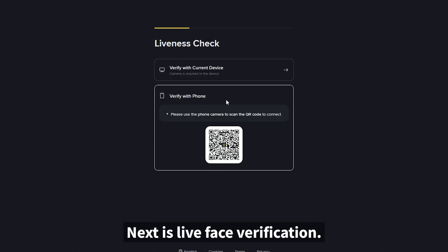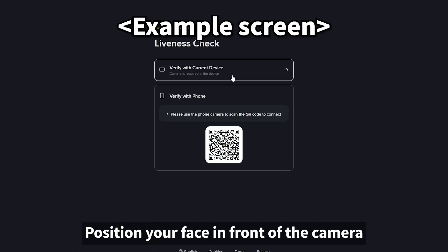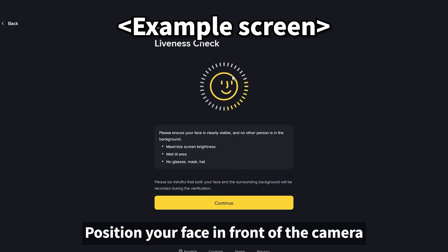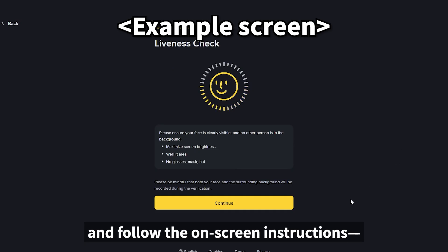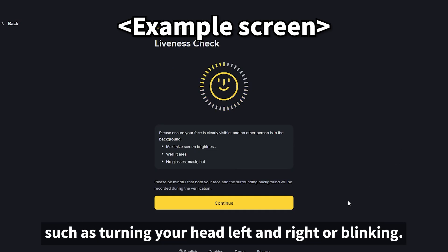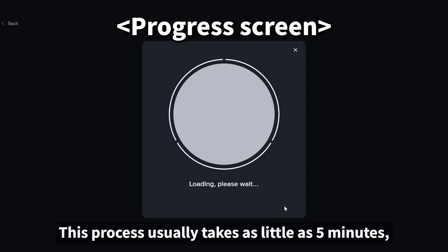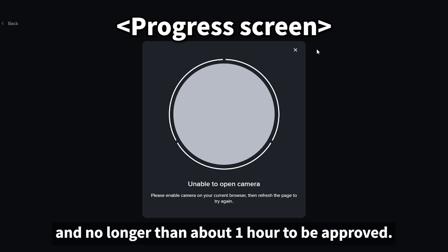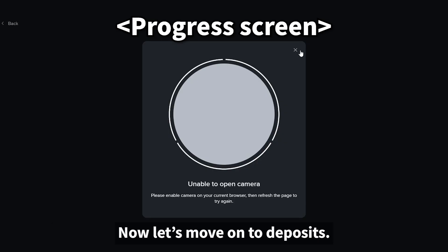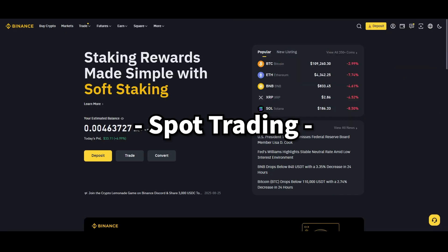Next is live face verification. Position your face in front of the camera and follow the on-screen instructions, such as turning your head left and right or blinking. This process usually takes as little as five minutes and no longer than about one hour to be approved. Now let's move on to deposits and spot trading.